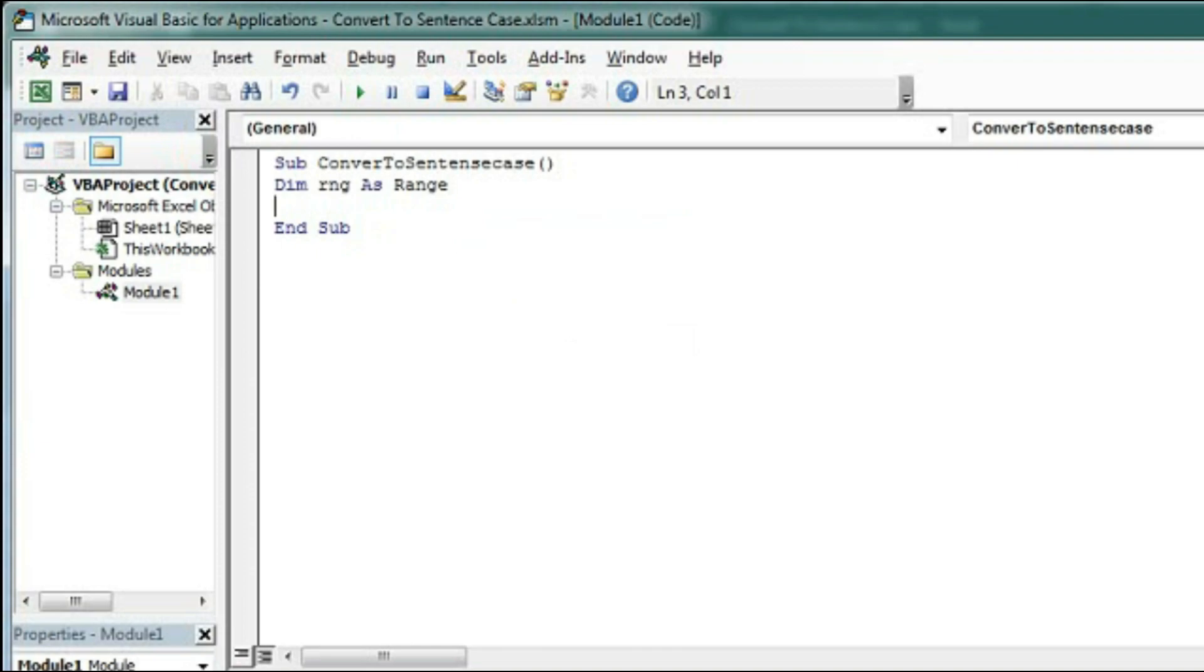Then we will start a loop for the selection so that we can check each and every cell within the selection that it contains a text or any formula or number. If it is text and does not contain formula then it will convert the text into sentence case.